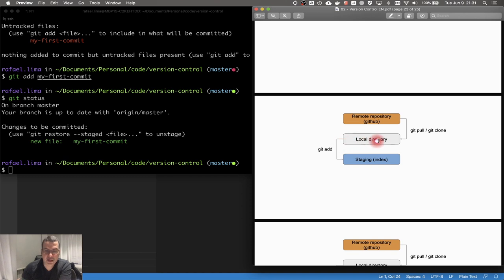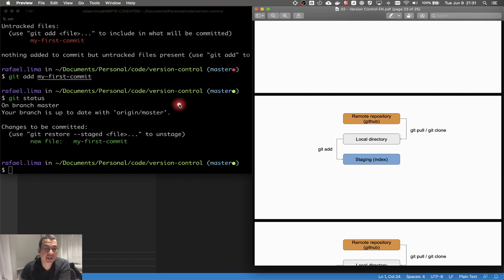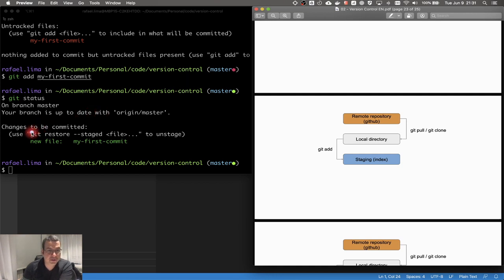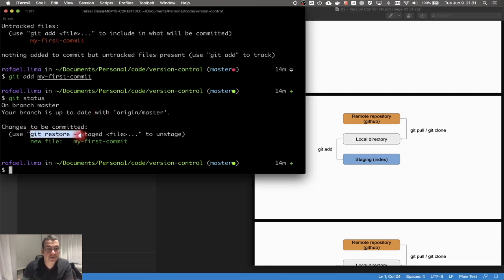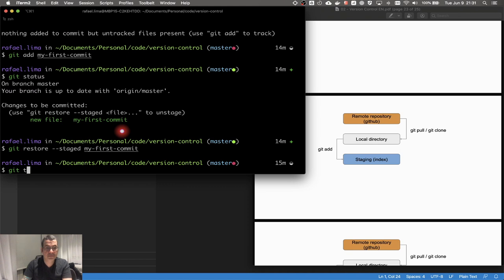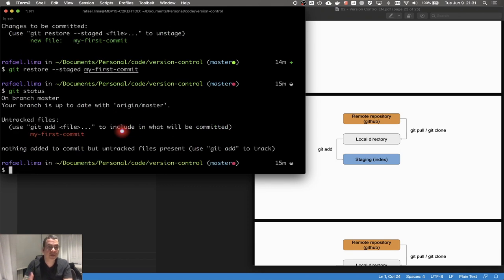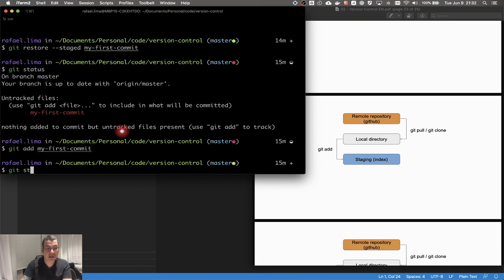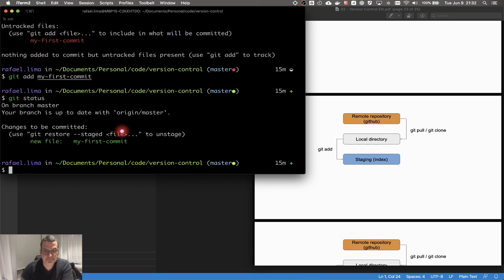After git add, running git status shows the file is now in the staging area. Git even tells you the command to unstage the file. If I run that unstage command and do git status again, the file has left the staging area but was not deleted — it's just removed from staging. Let's add it again and confirm it's back in the staging area.